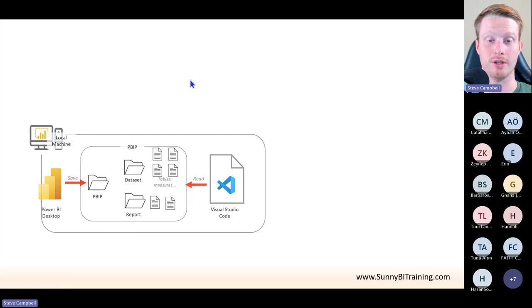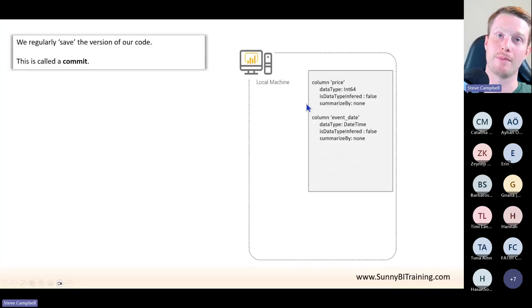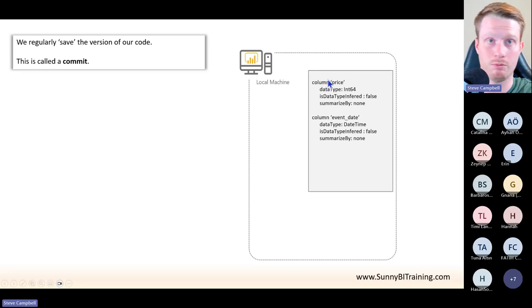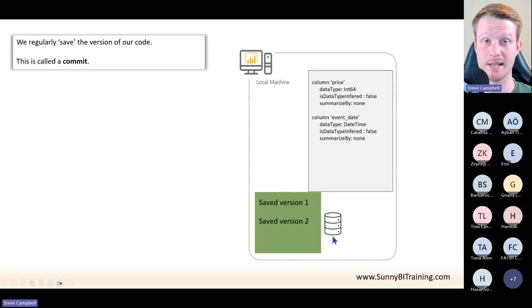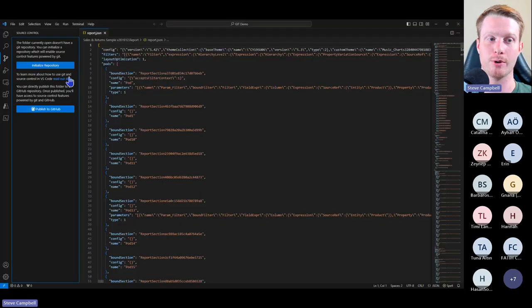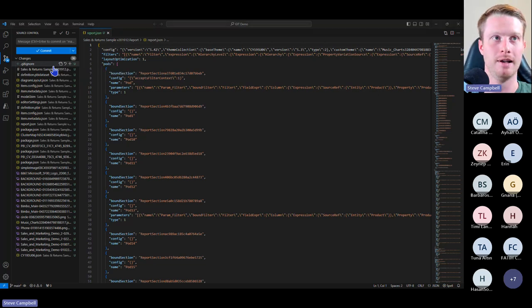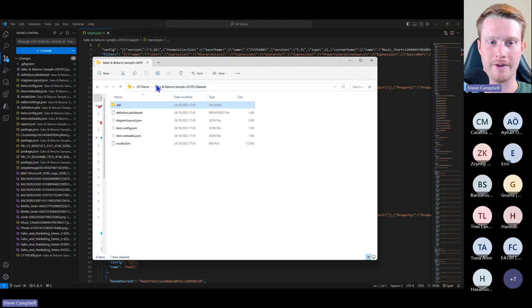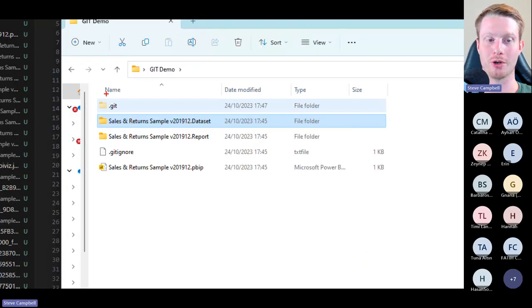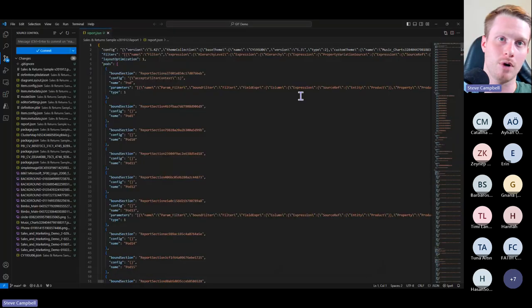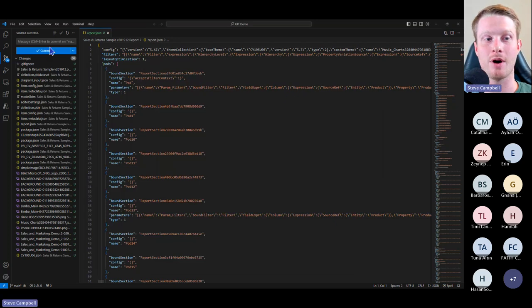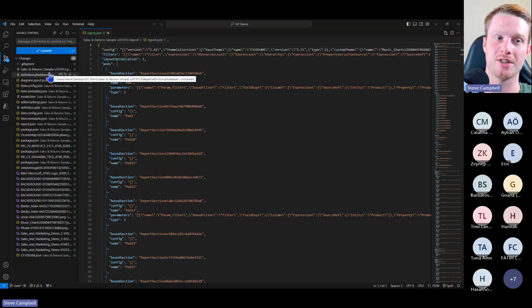What I then can do in Visual Studio Code is it has this source control tab and I can click initiate repository. What initiate repository does — remember the step where we said we've got some code and we're working on our local machine — initiate repository adds this little database, and this is what Git is. So I'm going to click initiate repository and this starts Git. Now I've added a little database, and if I go back to my folder you'll see a hidden folder called .git — this is actually where it saves everything. This is that little Git database.